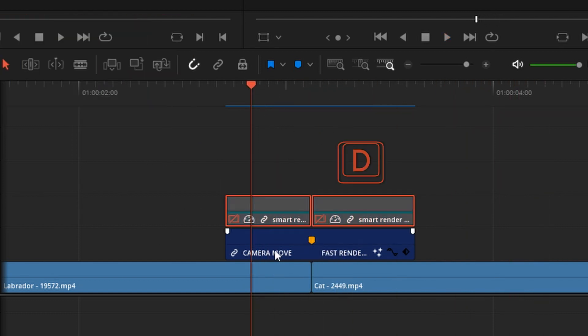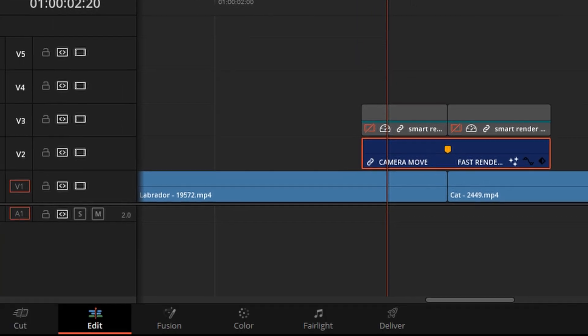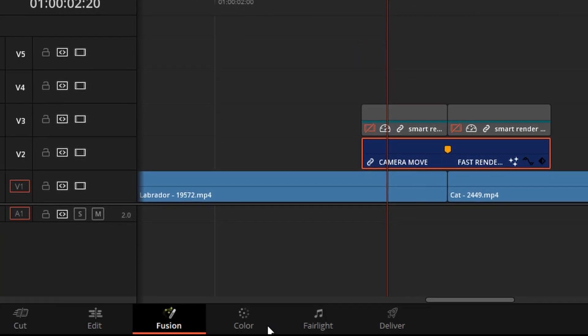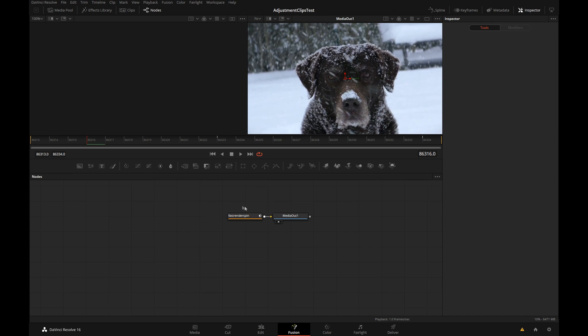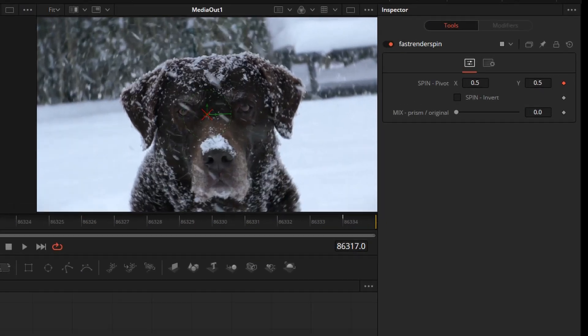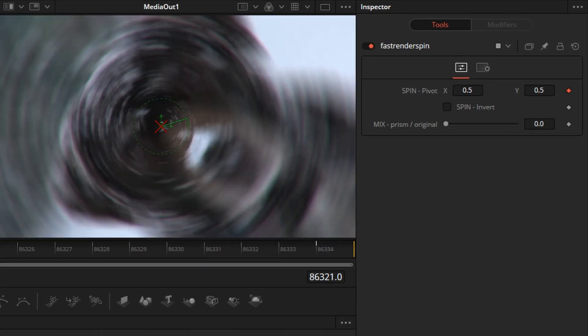The blue clip down here is the actual fusion comp and if you step into it there will be a couple of controls depending on the transition itself. If you select that let's see what this one has.